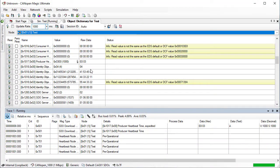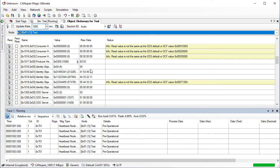Now we will look at more advanced functionality. When using CANopen FD, CanopaMagic automatically increments the USDO session ID. We can set a starting value for the session ID by choosing it from the drop-down list.